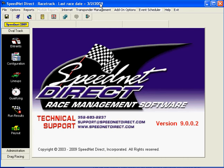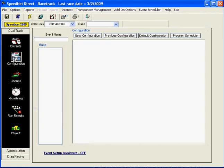This training video will show you how to do a more complex event configuration. From the main SpeedNet Race Management software screen, click on the second icon down, Configuration.